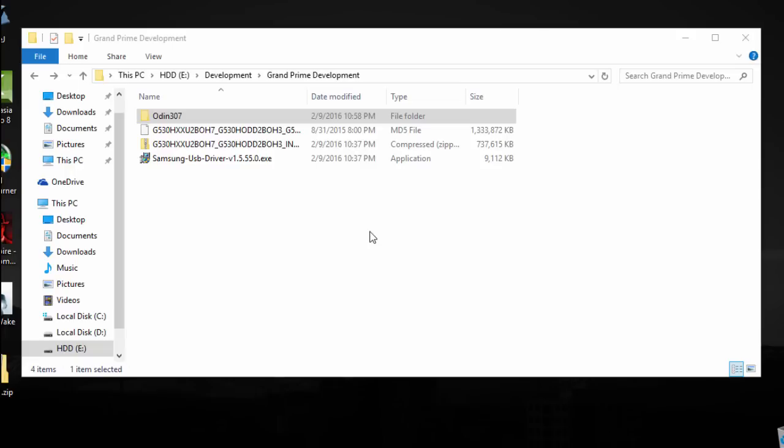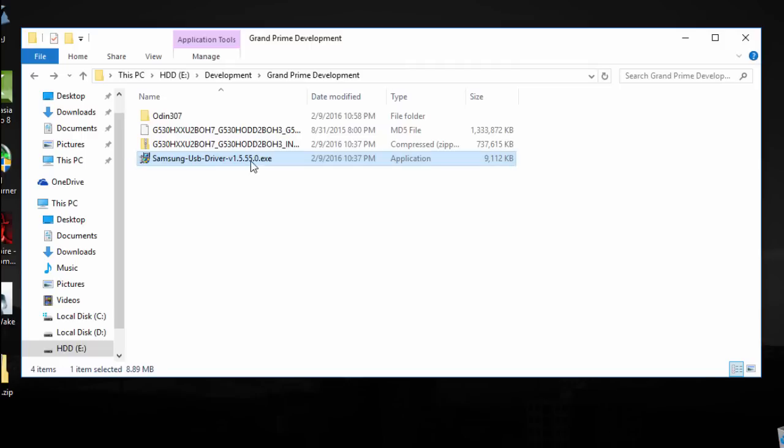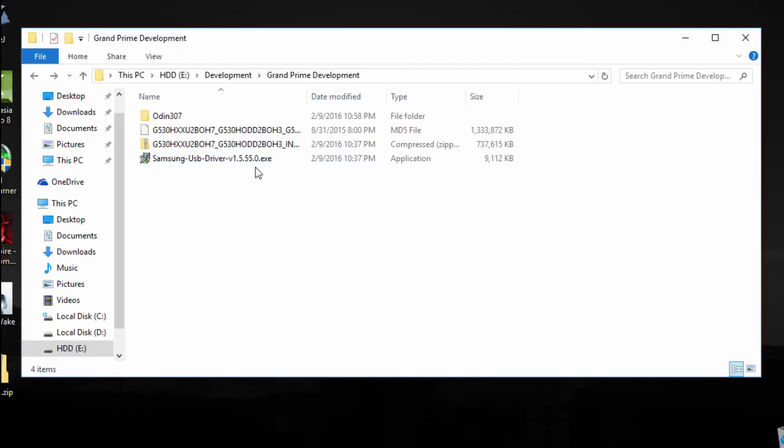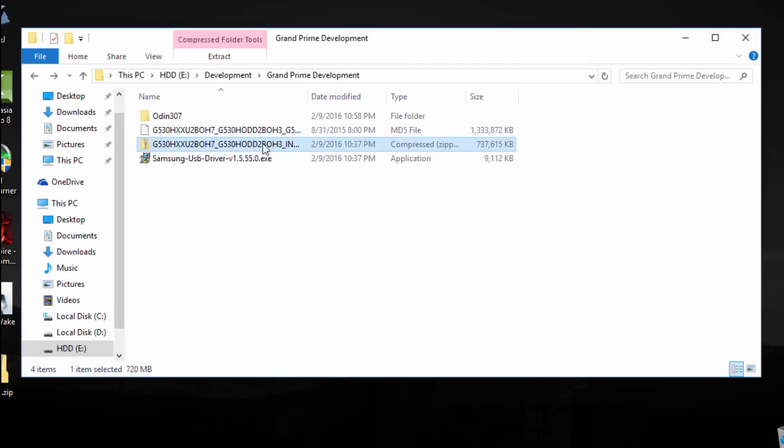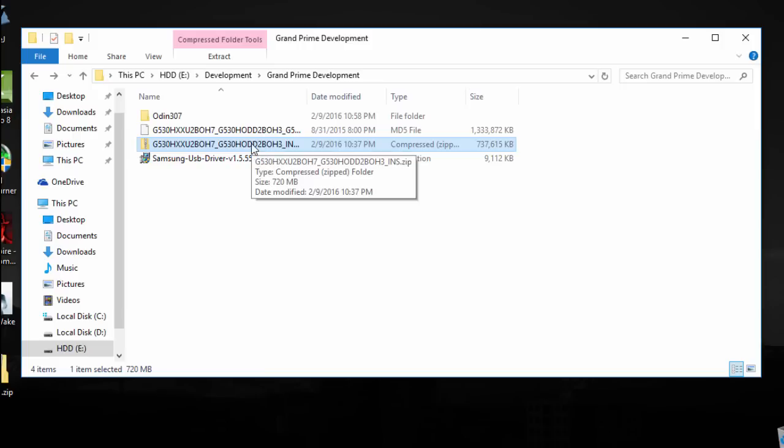First of all, you need to install Samsung USB driver on your computer. After installation, you need to download another file which will be contained in a RAR format and then extract it. After extraction, the size of the file should be around 1.3 gigs.